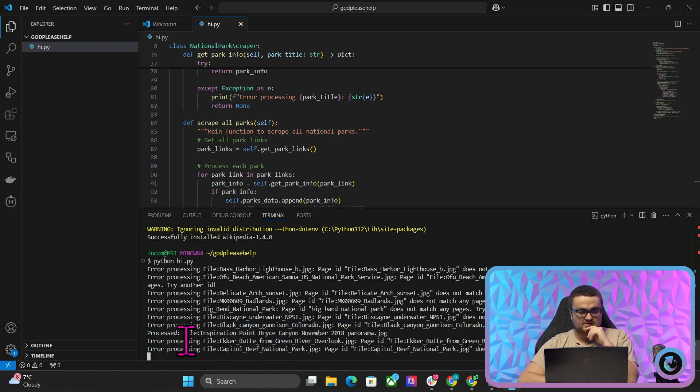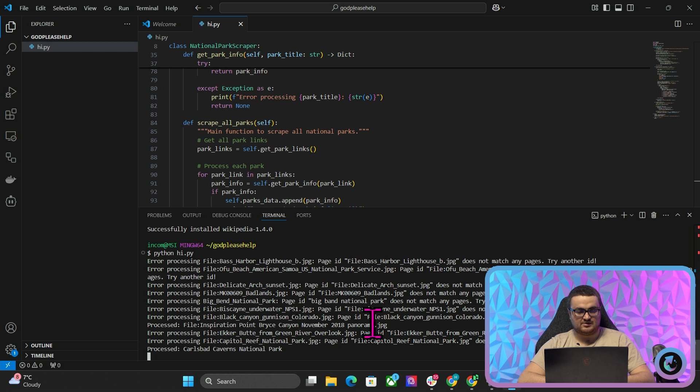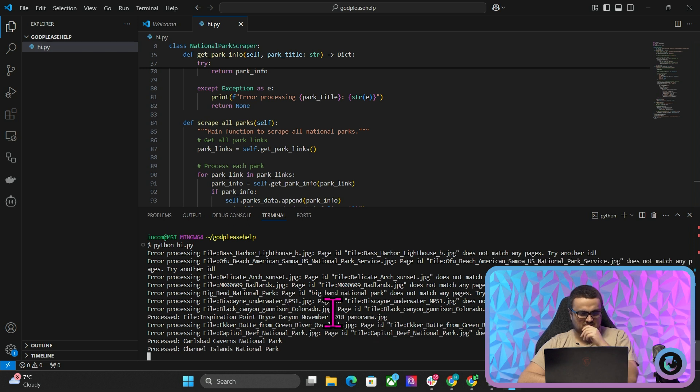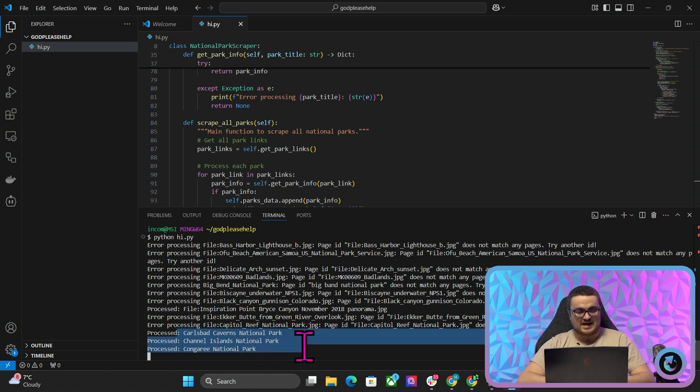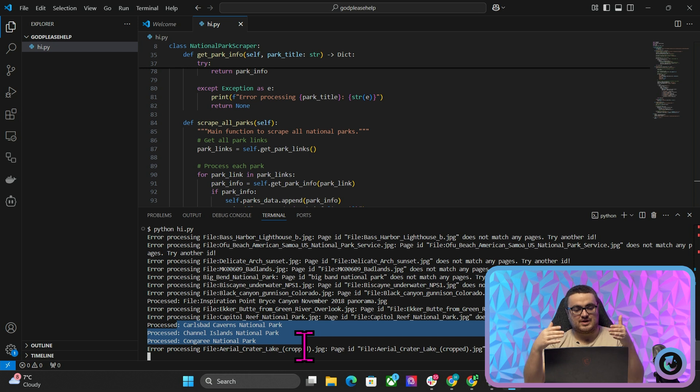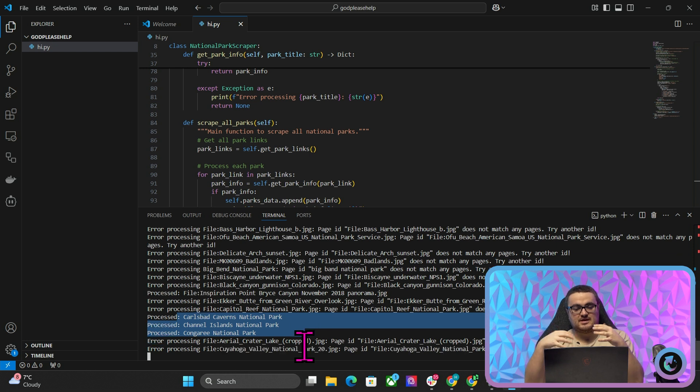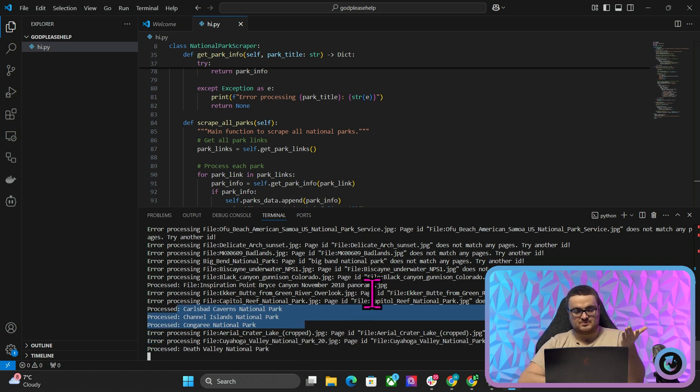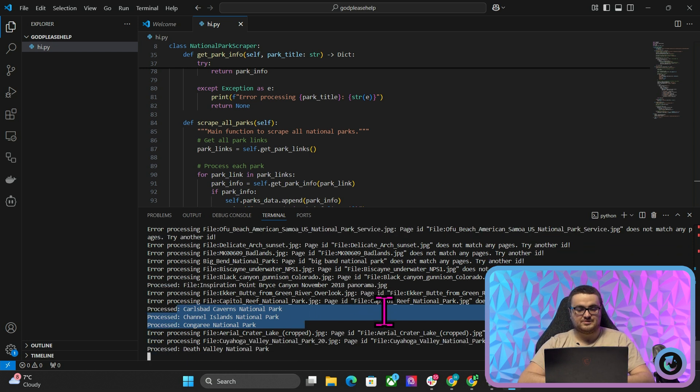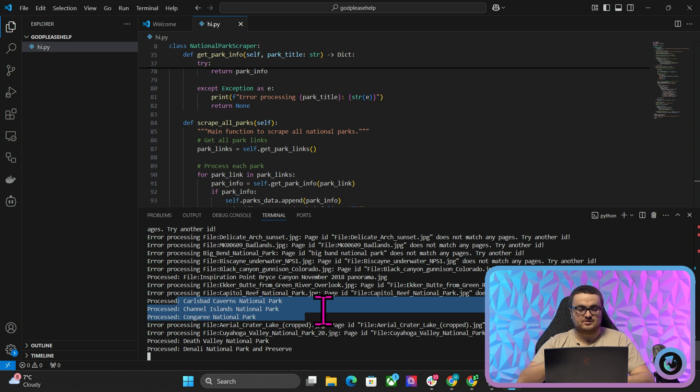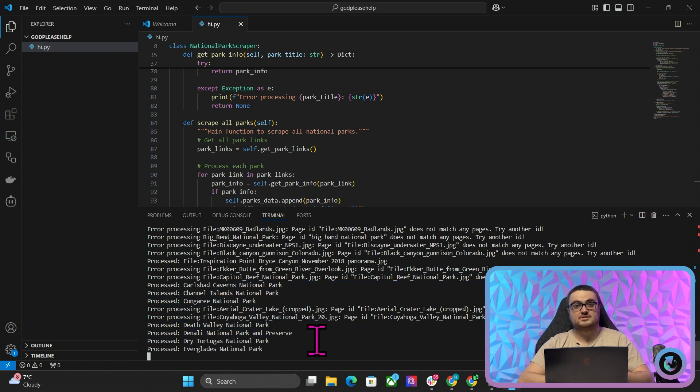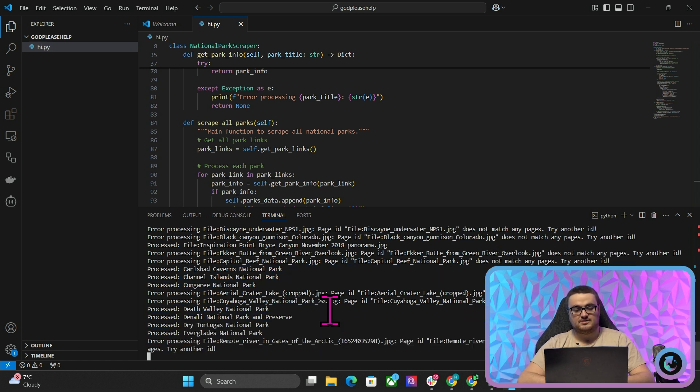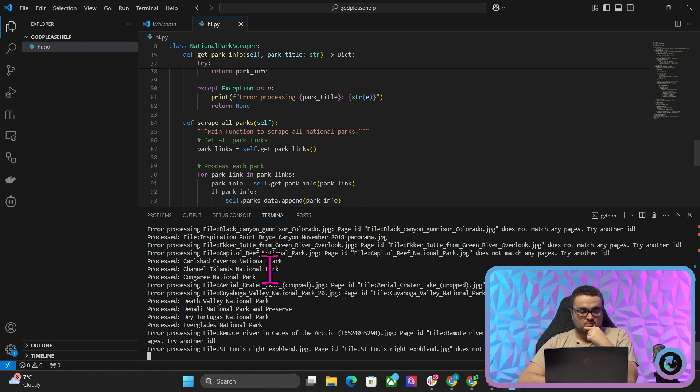So yeah, this is failing because it's trying... There we go. So look, processed inspiration point, Bryce Canyon. Yeah, so here, now it's starting to scrape them. Because the ones before are all images, which is why it's not working. But now, instead, it's doing the actual pages. So when it says processed, it means that it's actually successfully scraped that page.